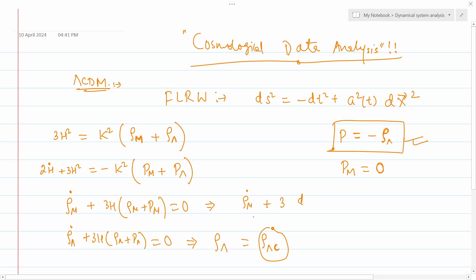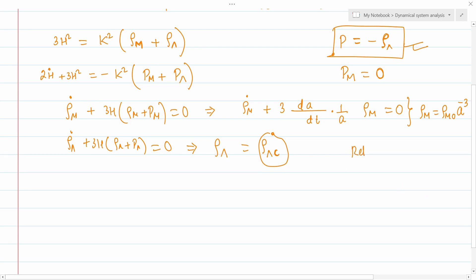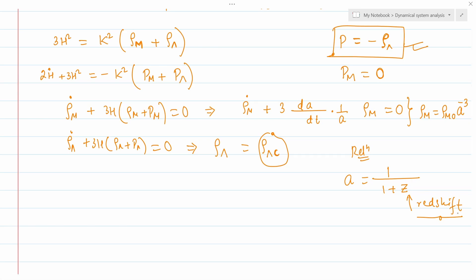On the other hand, solving the matter fluid equation: ρ̇_m + 3H ρ_m = 0, where H = (da/dt)(1/a), and since p_m = 0, we get ρ_m = ρ_{m,0} · a^{−3}. One of the most important relations is that the scale factor a is inversely proportional to (1 + z), where z is the redshift. Cosmological datasets are always taken with respect to redshift, which tells you how far a galaxy is or at what epoch it exists — redshift encodes the time dimension of the universe.